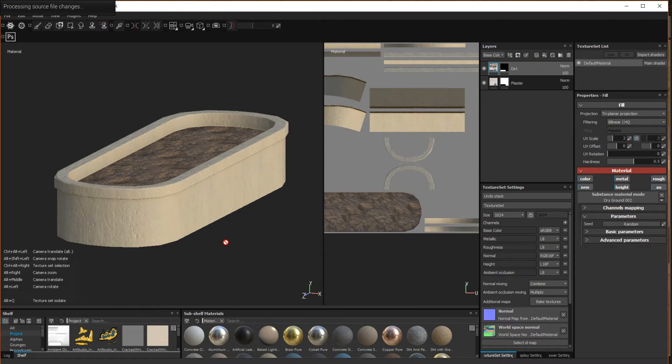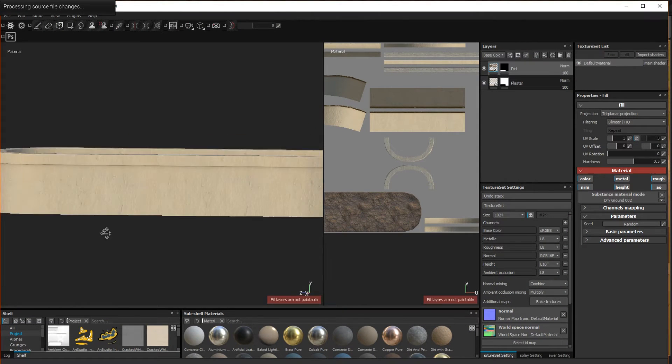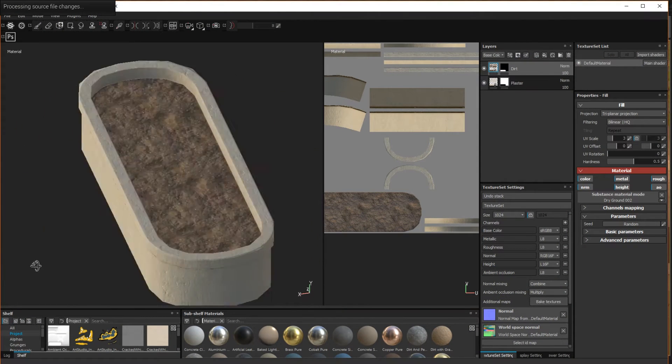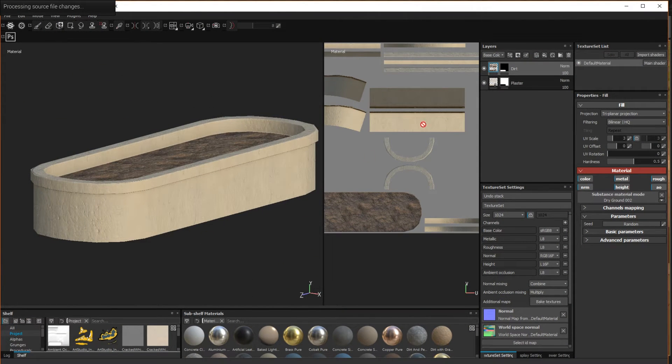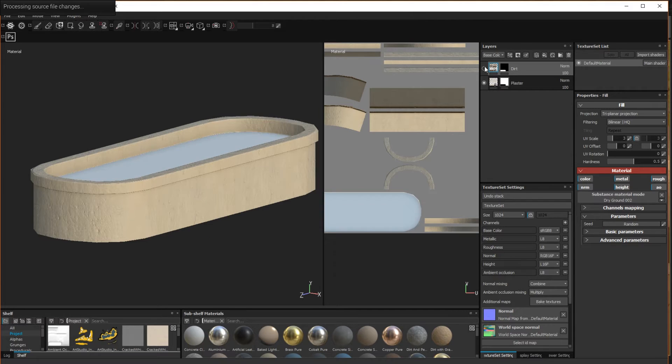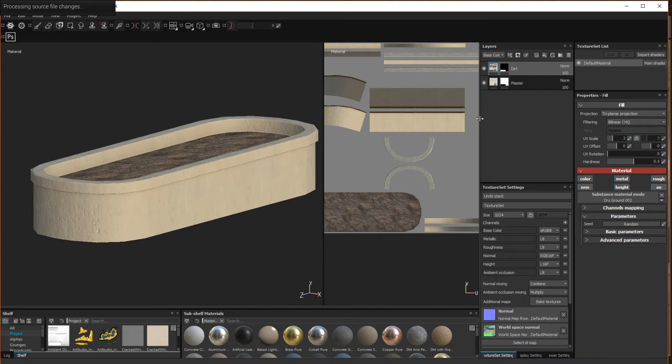After I've baked my base textures from the high poly mesh to the low poly mesh in Painter and then set up the plaster and dirt layers, I'm ready to start.